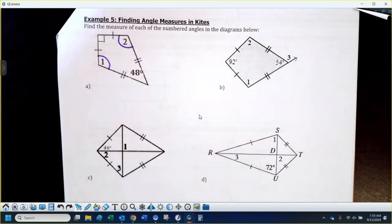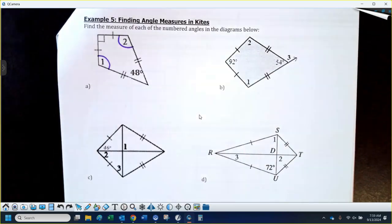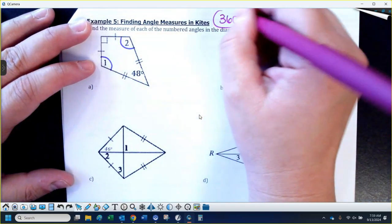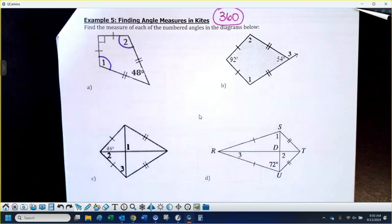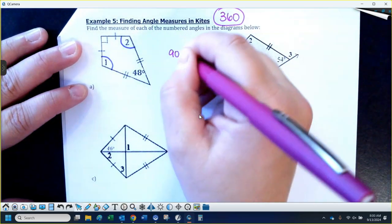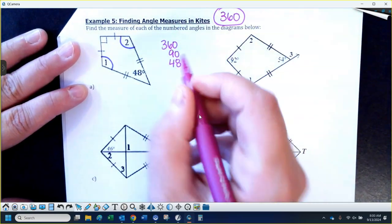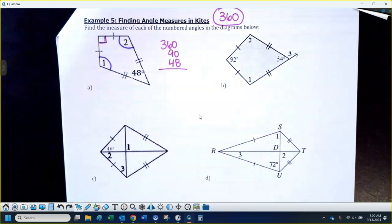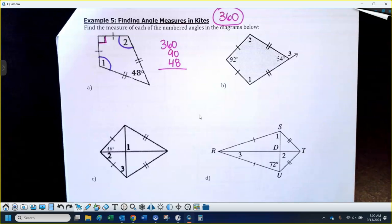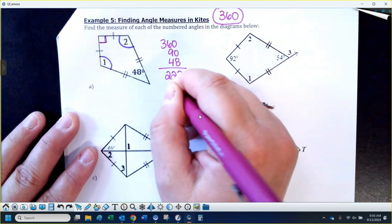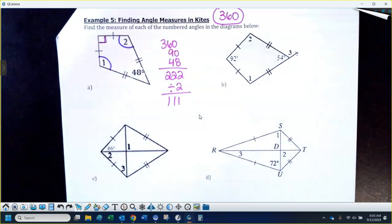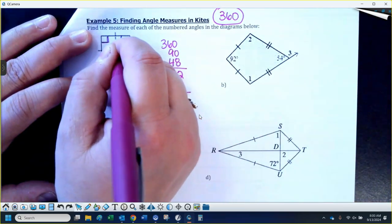Does anybody remember what the inside angles of a quadrilateral add up to? A triangle is 180 — so what do the inside angles of a four-sided figure add up to? The inside angles add up to 360. I have a 90-degree angle and a 48-degree angle given, and I'm missing two angles that have to be equal. So: 360 minus 90 minus 48 equals 222, then divide by 2 — both angles are 111 degrees.